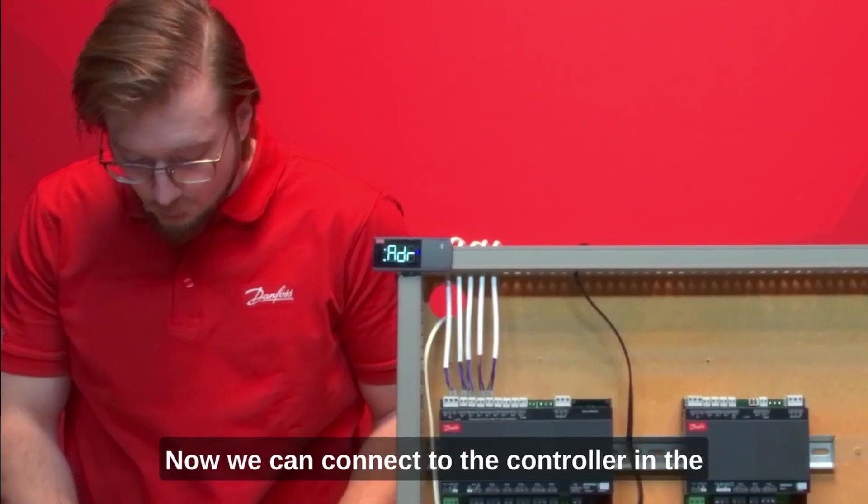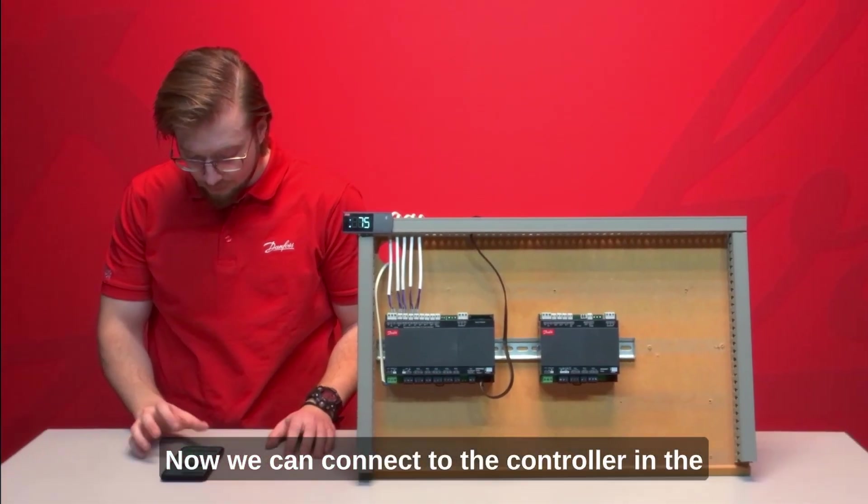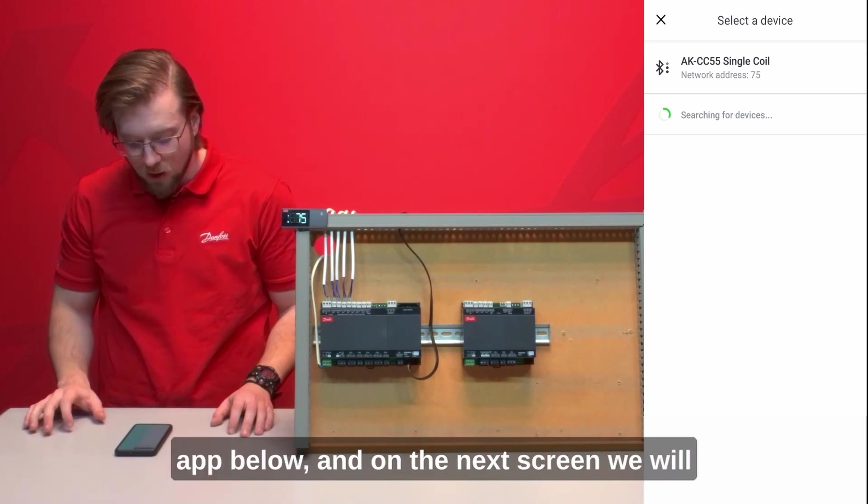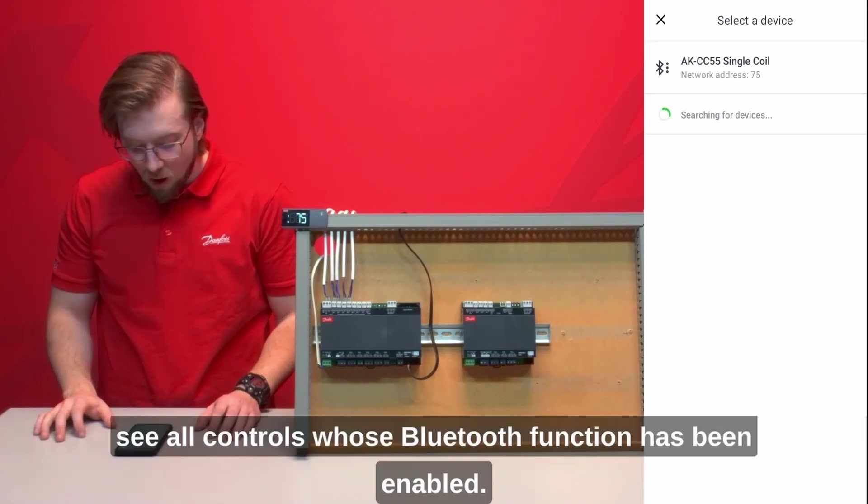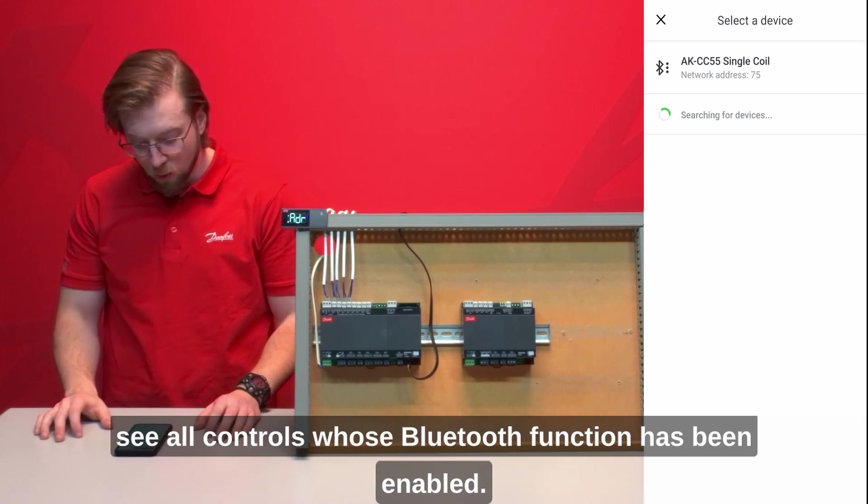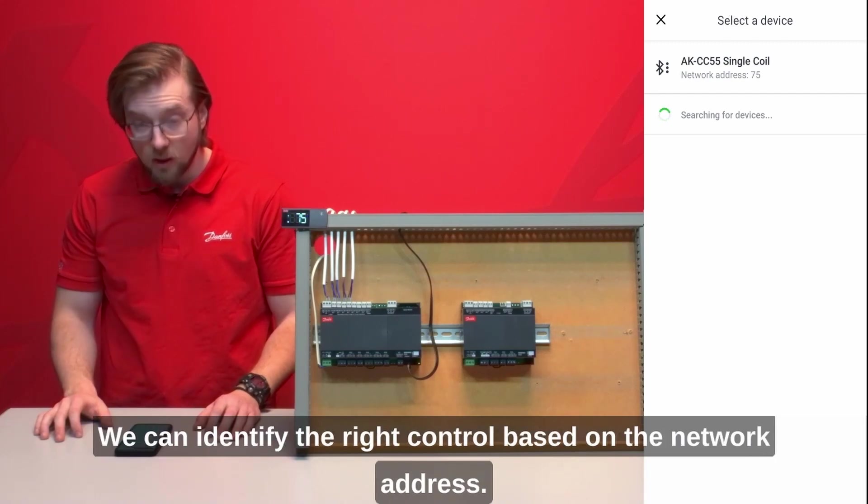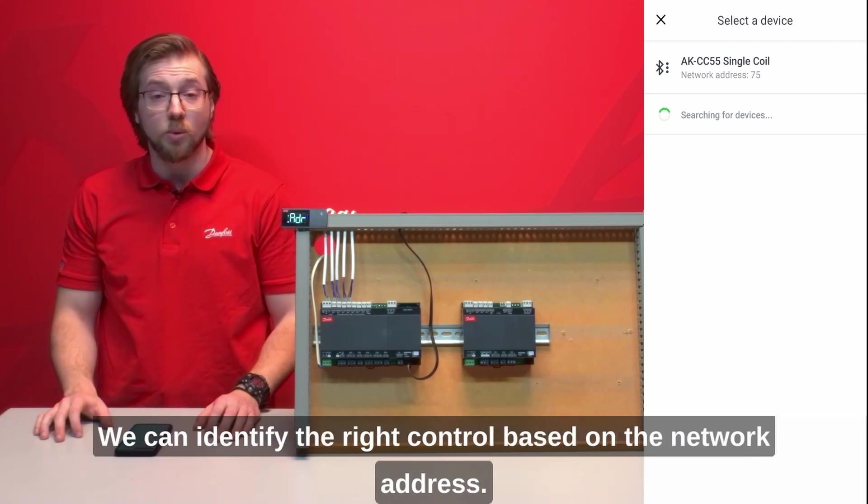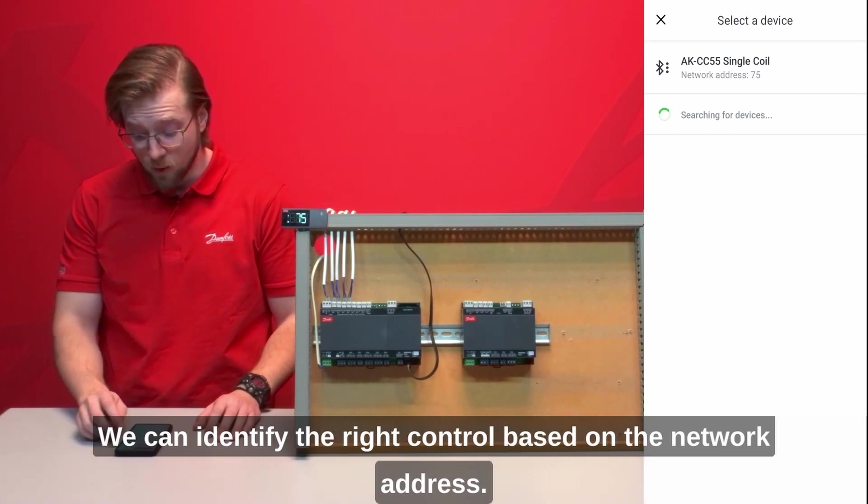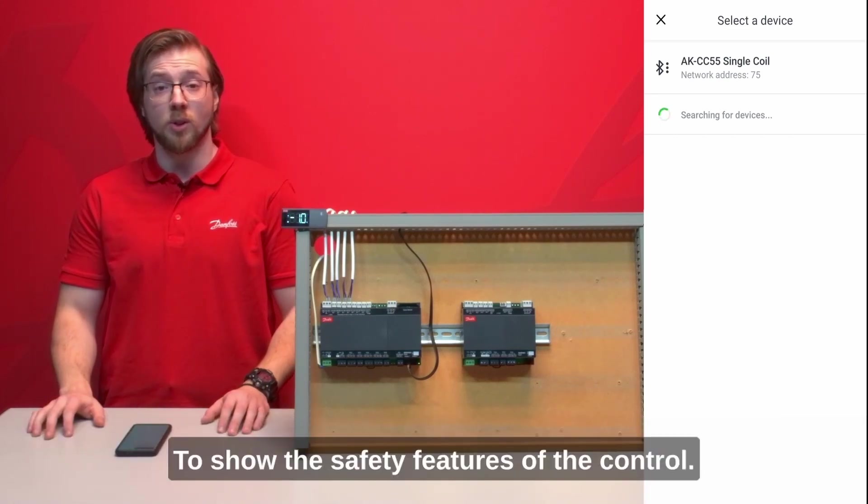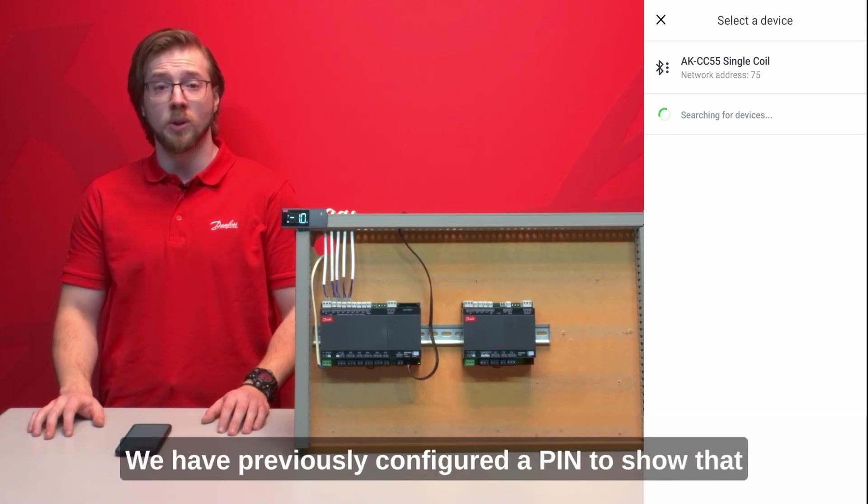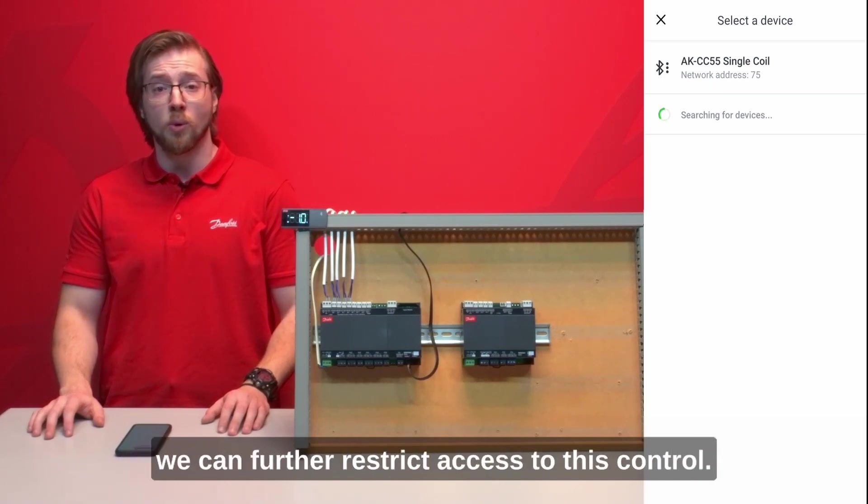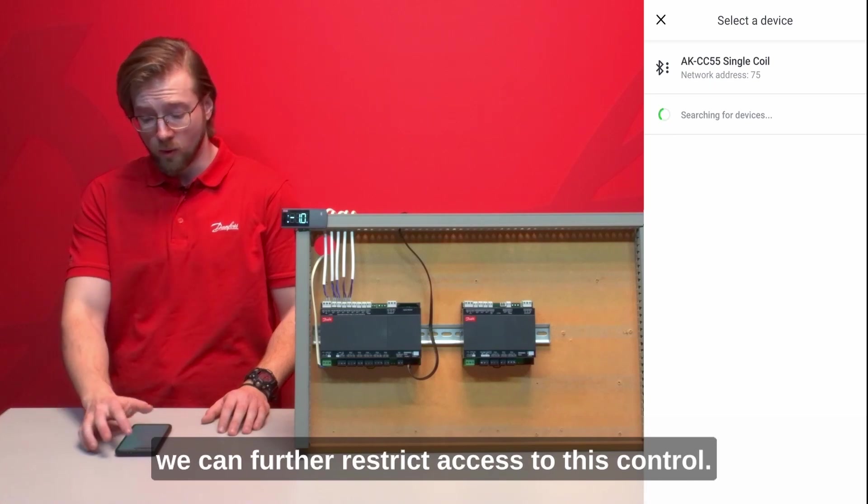Now we can connect to the controller in the app, and on the next screen we will see all controllers whose Bluetooth function has been enabled. We can identify the right controller based on the network address. To show the safety features of the controller we have previously configured a pin to show that we can further restrict access to this controller.